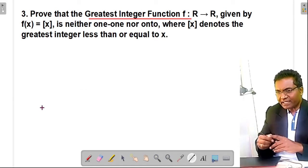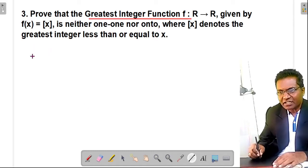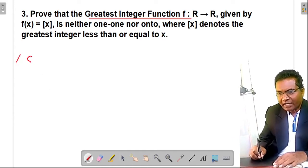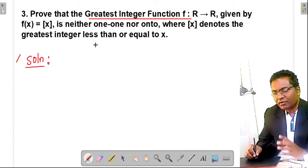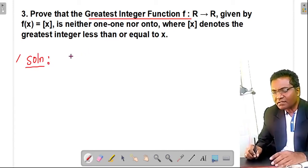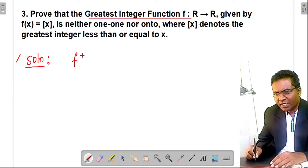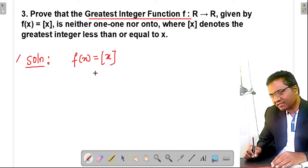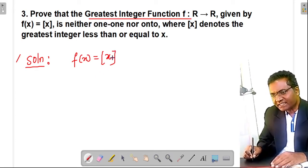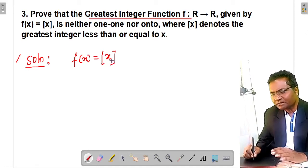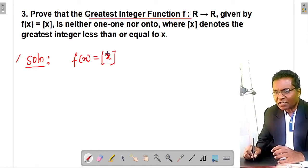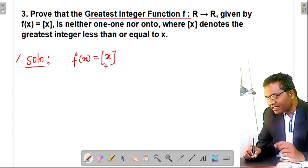You know ⌊x⌋ is the greatest integer function. What is the meaning of ⌊x⌋? If ⌊x⌋ = n, it represents the greatest integer which is less than or equal to the number inside — that is, less than or equal to x.